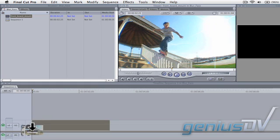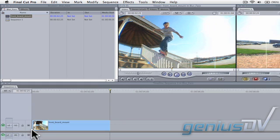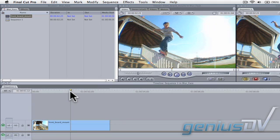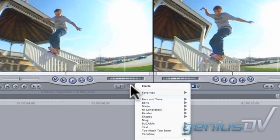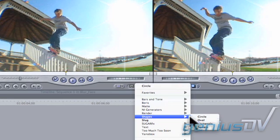Start by editing the clip to the timeline. Next, navigate to the Generators menu and choose the Circle from the Shapes category.